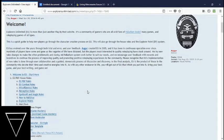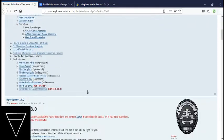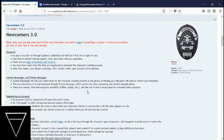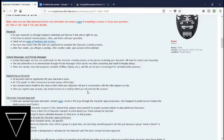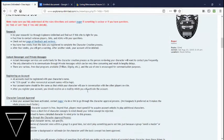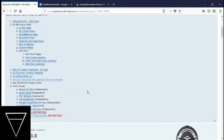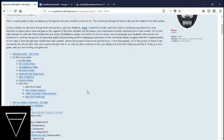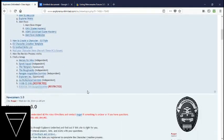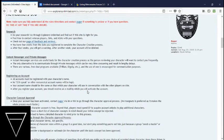This is a quick guide to help players through the character creation process on EU. It'll also go through the house rules and the Explorer Point system. Auger explains to you to go look through the rest of this table of contents here. Take a look at it. It's important. Do your research.